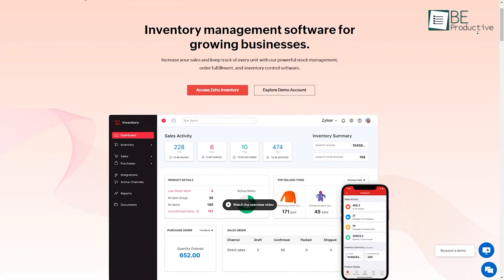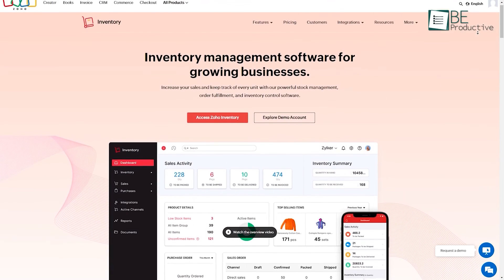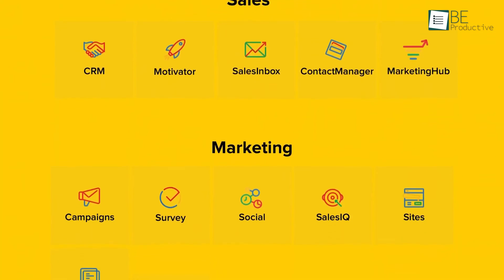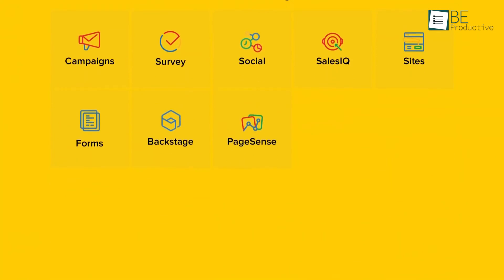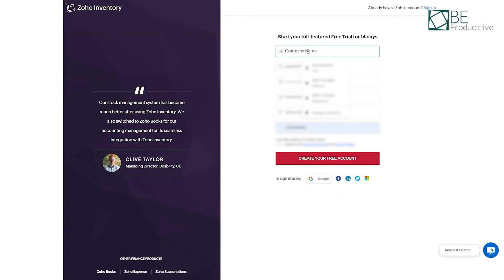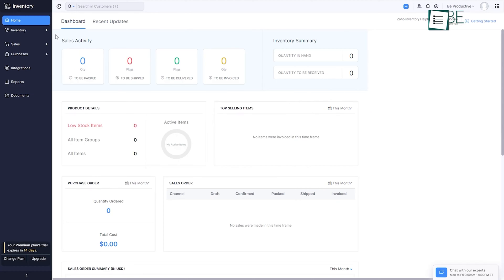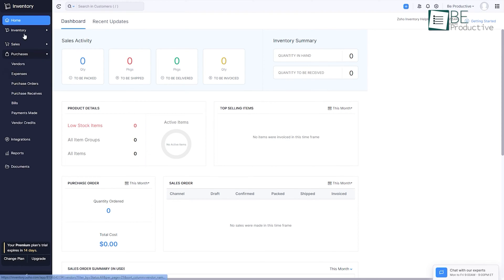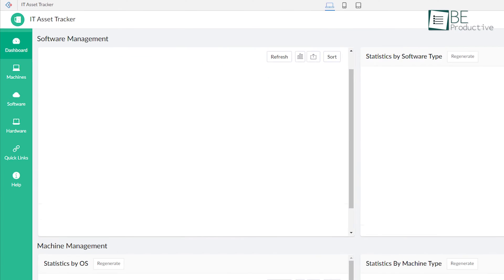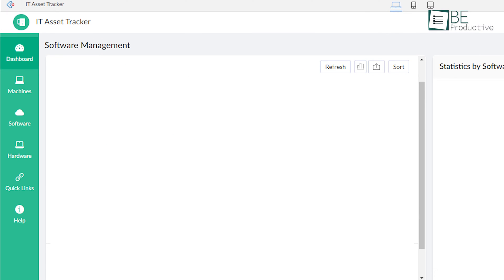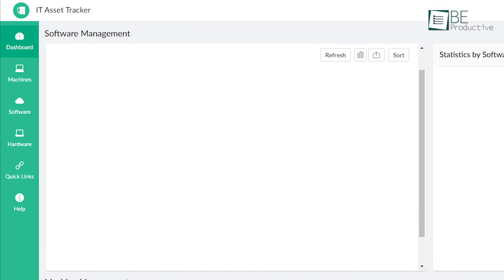Coming up first is Zoho Asset Management. As a business already using the comprehensive Zoho ecosystem, this tool seamlessly integrated with our existing setup, making the transition quick and easy. The centralized platform helped us to keep track of our computers, software licenses, and hardware assets with ease, due to the distinct tabs for machines, software, and hardware.